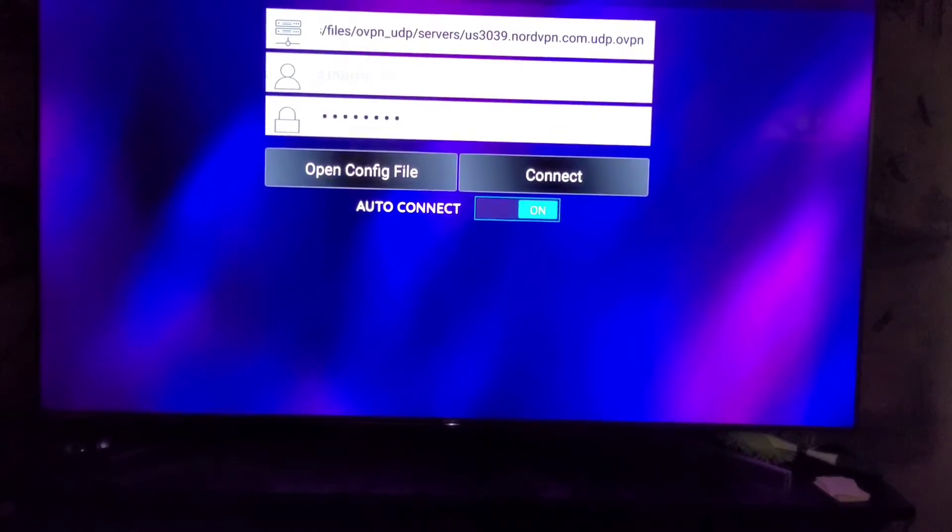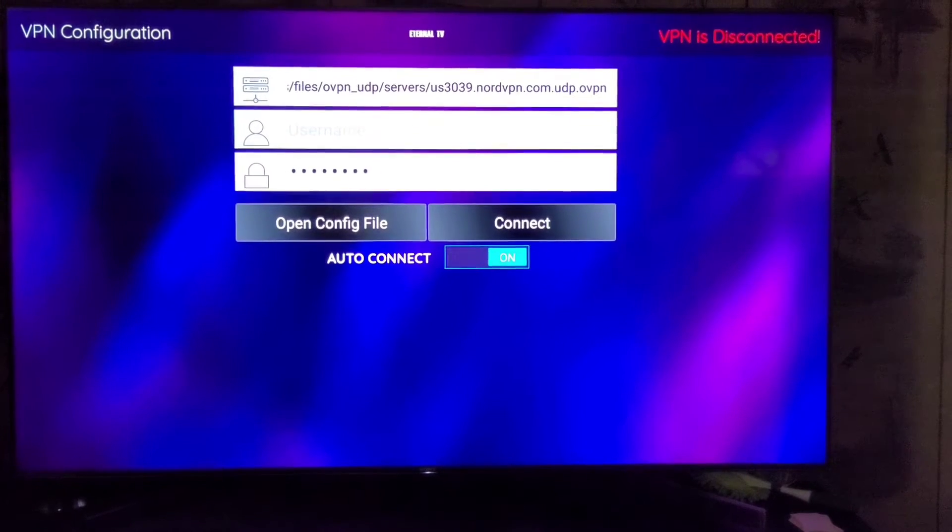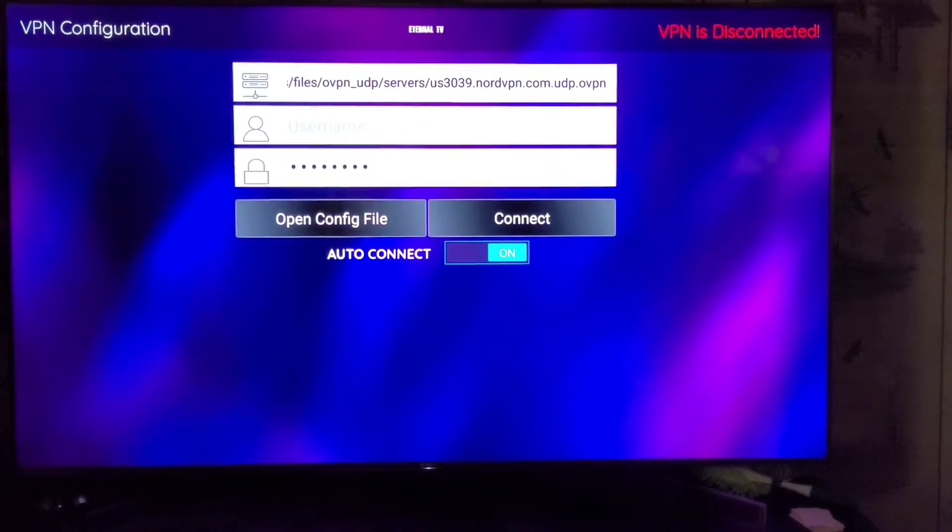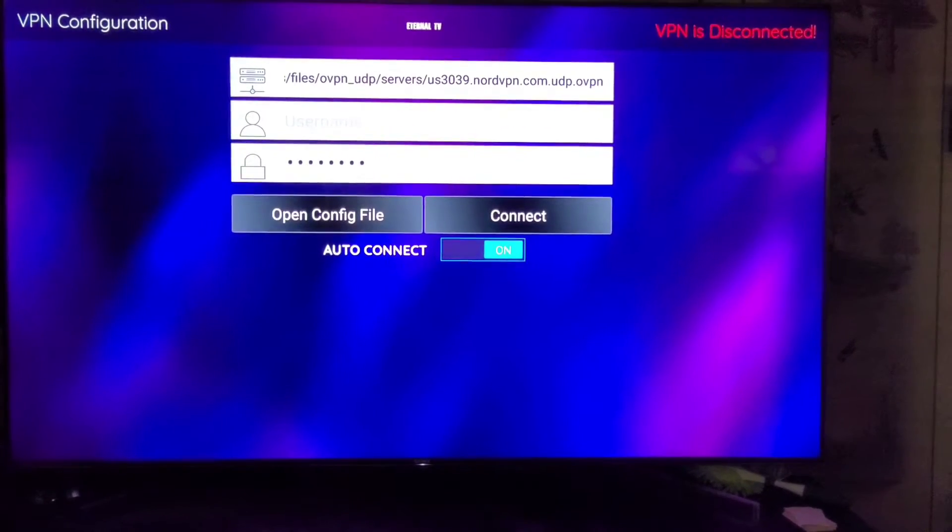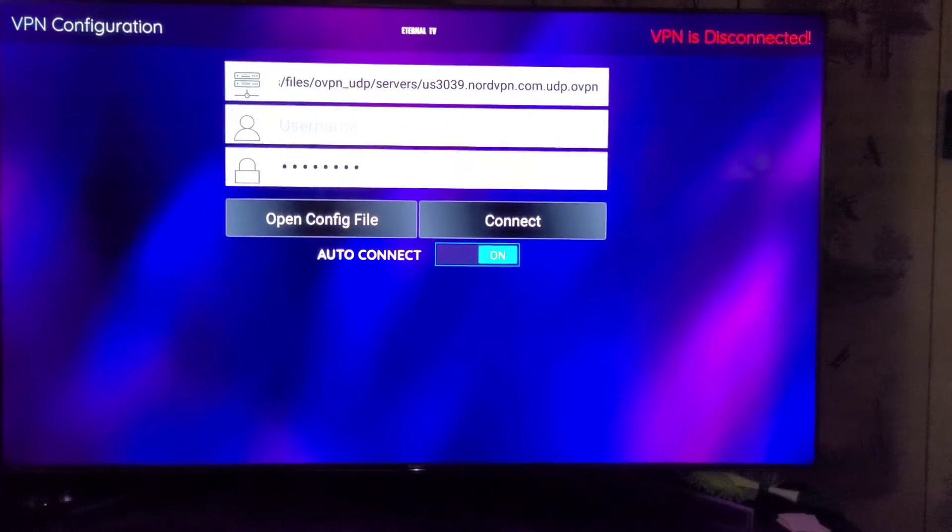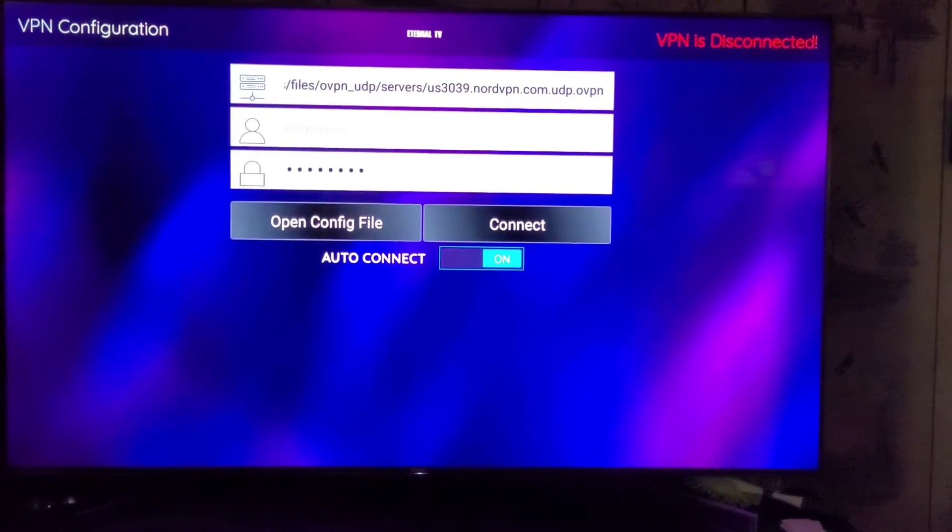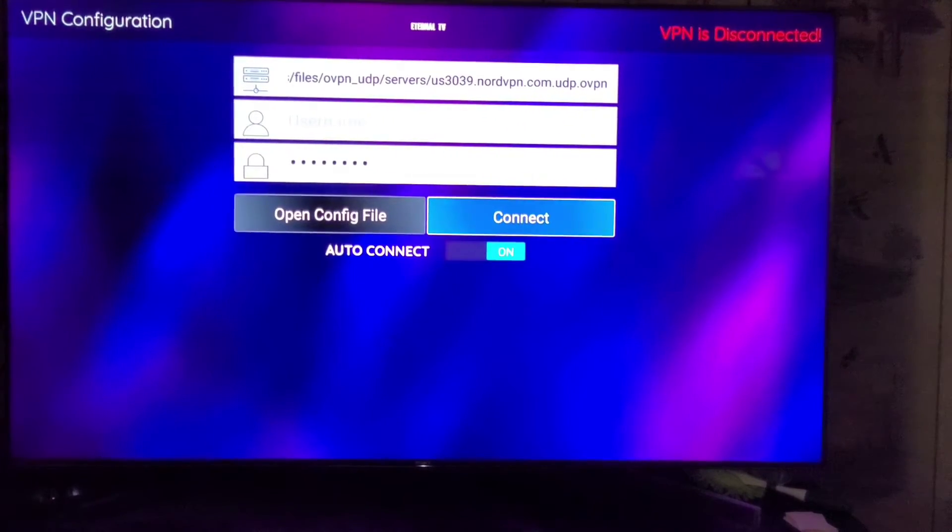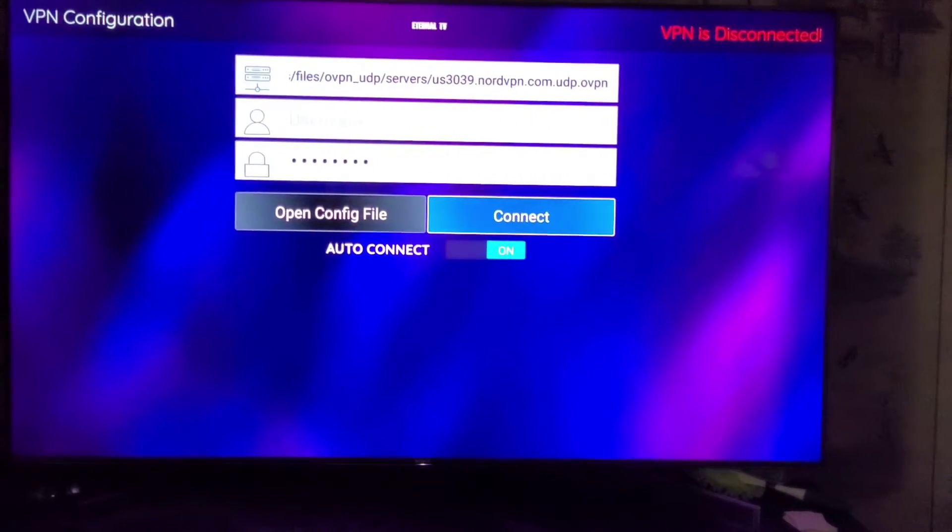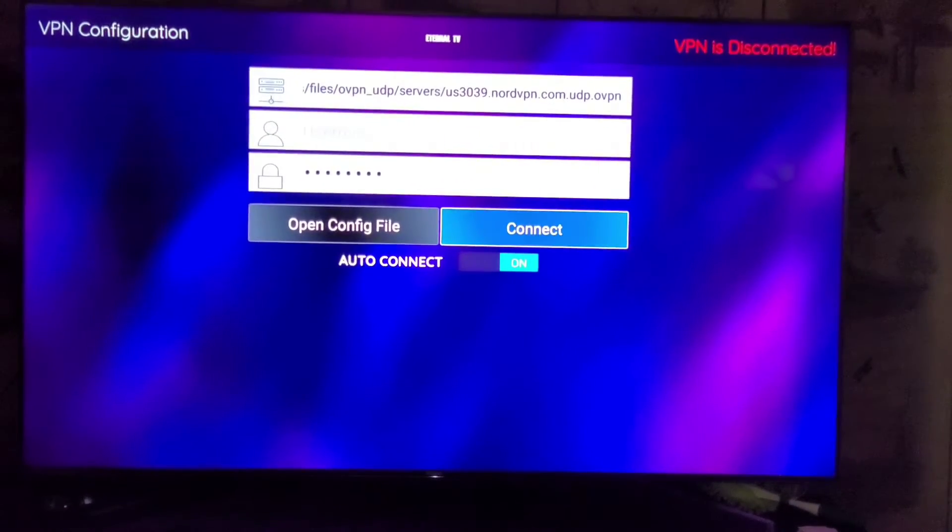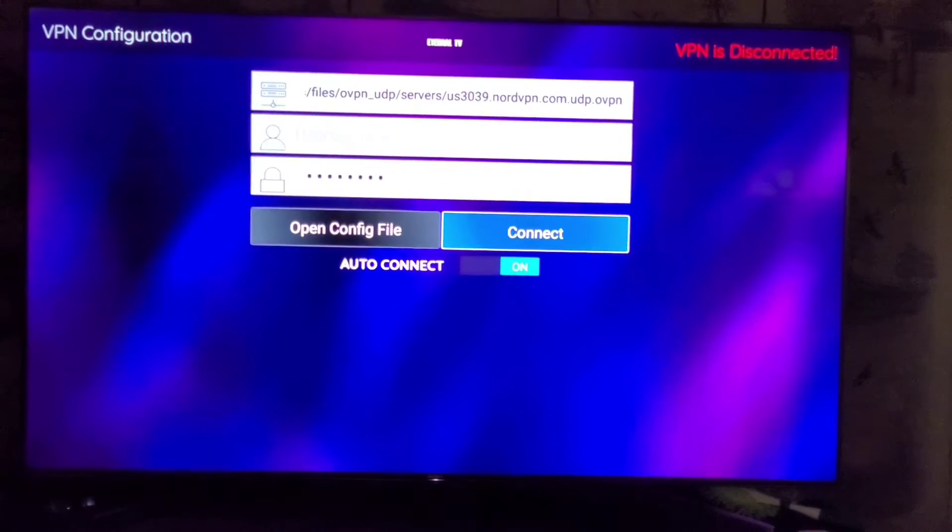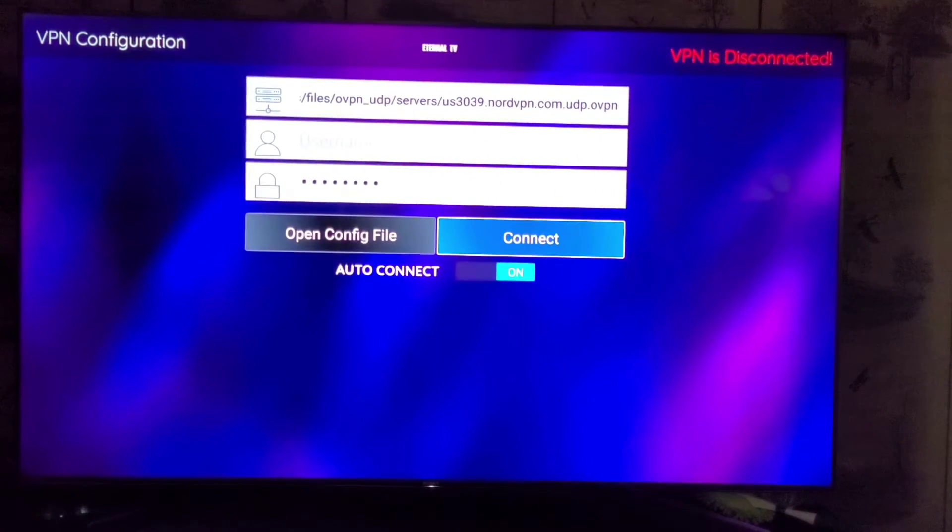That way it automatically connects every time. Once you have your username, password, and address typed in, you will just click on Connect. I'm going to enter my username and password and then show you what happens.